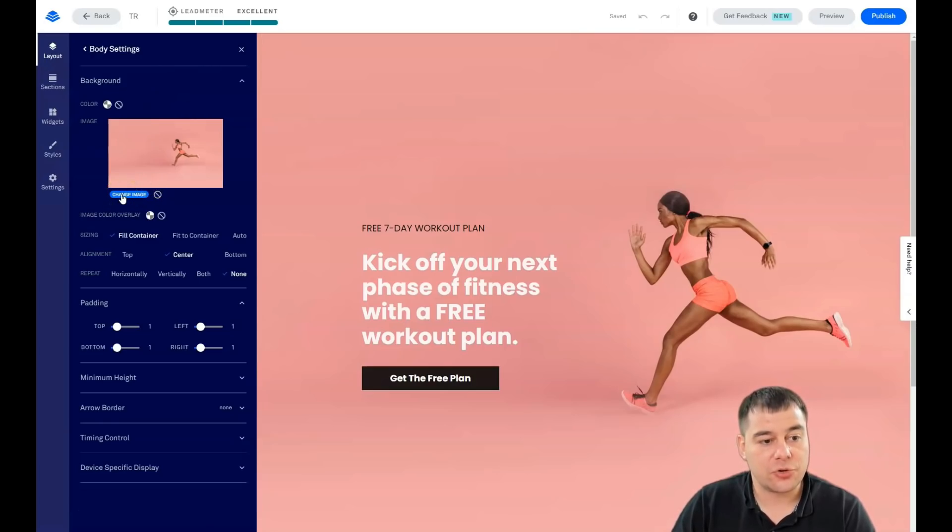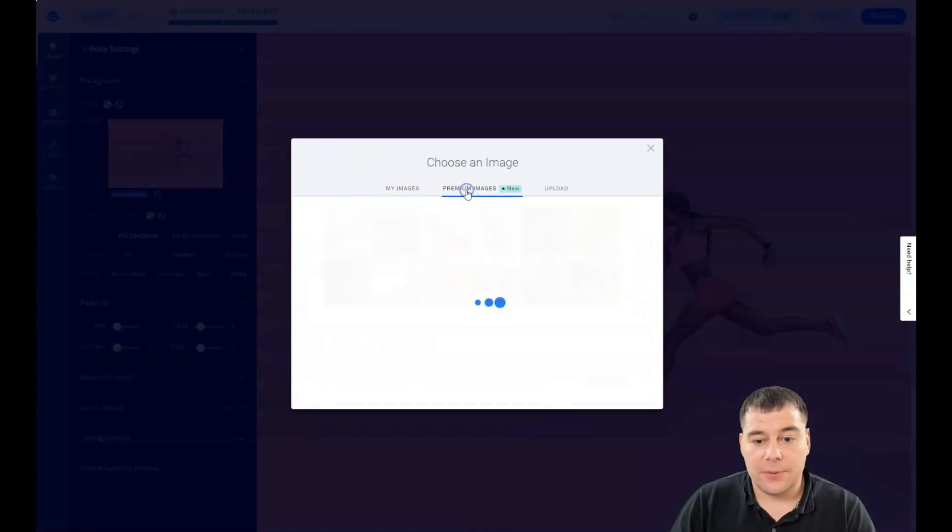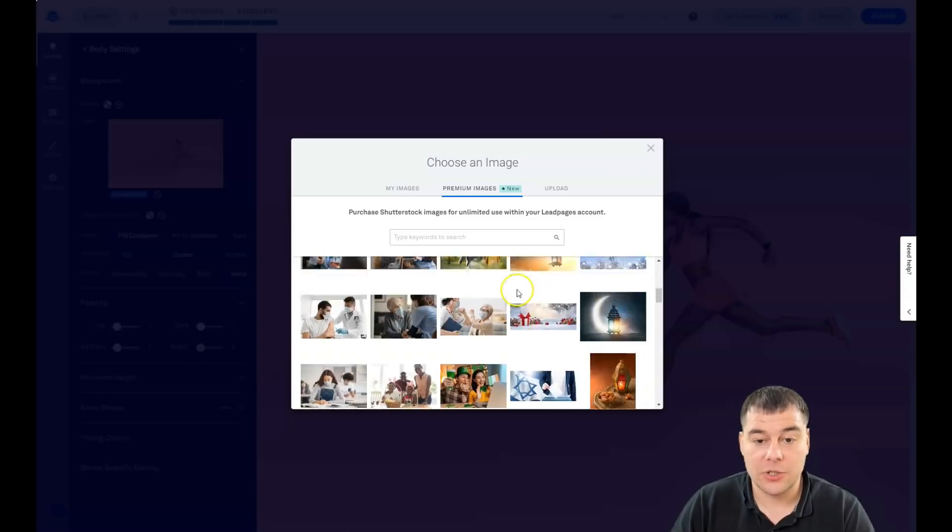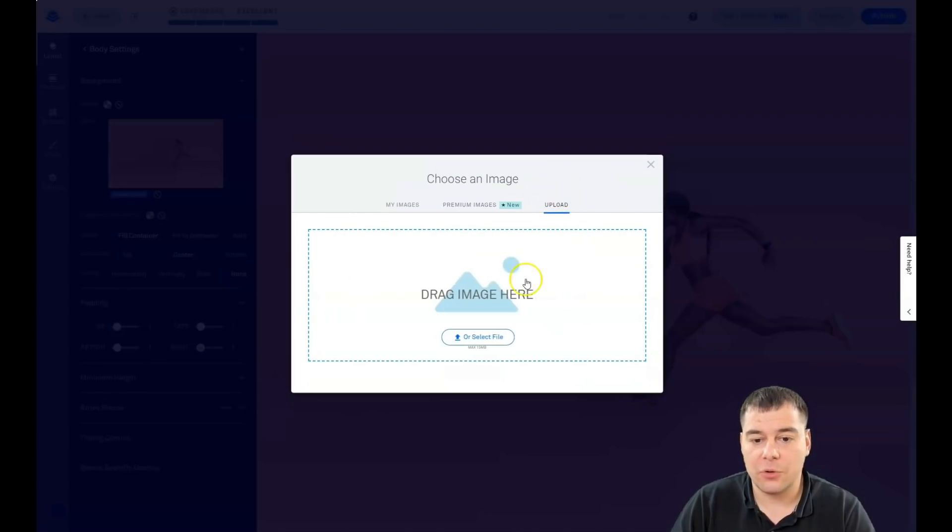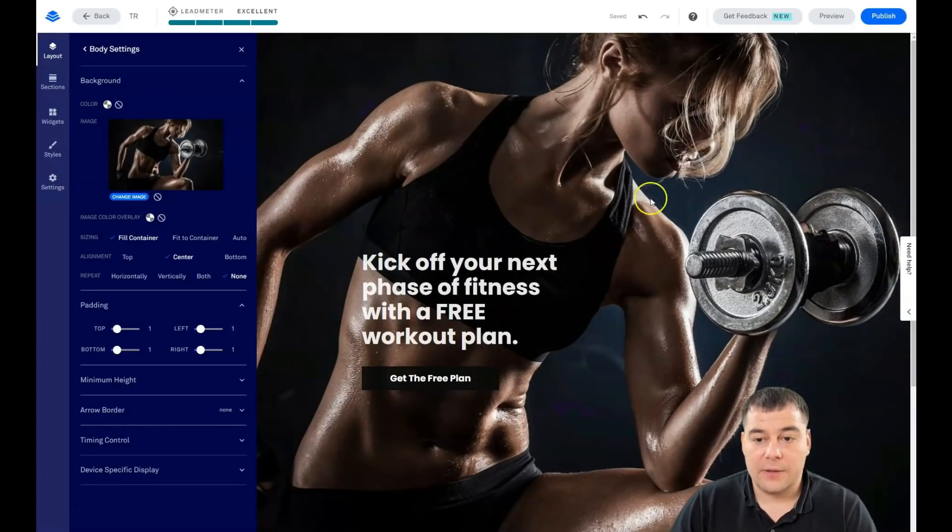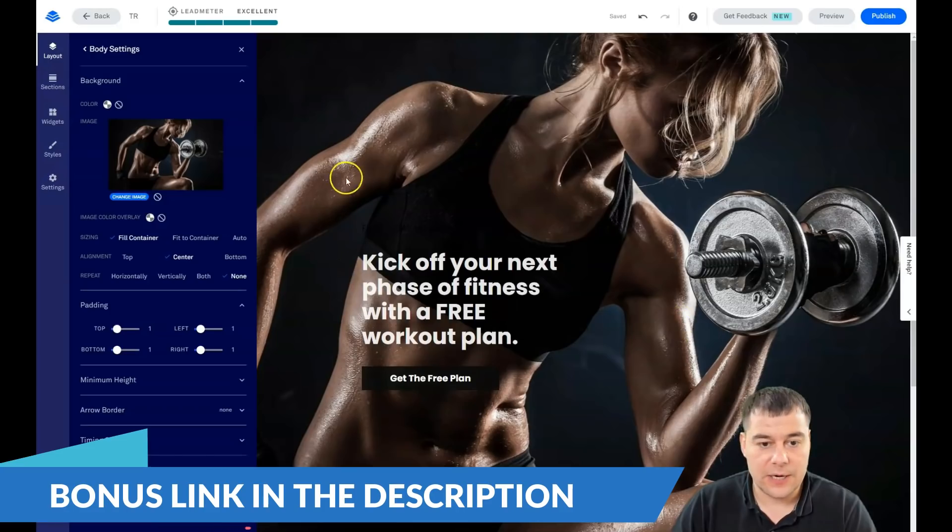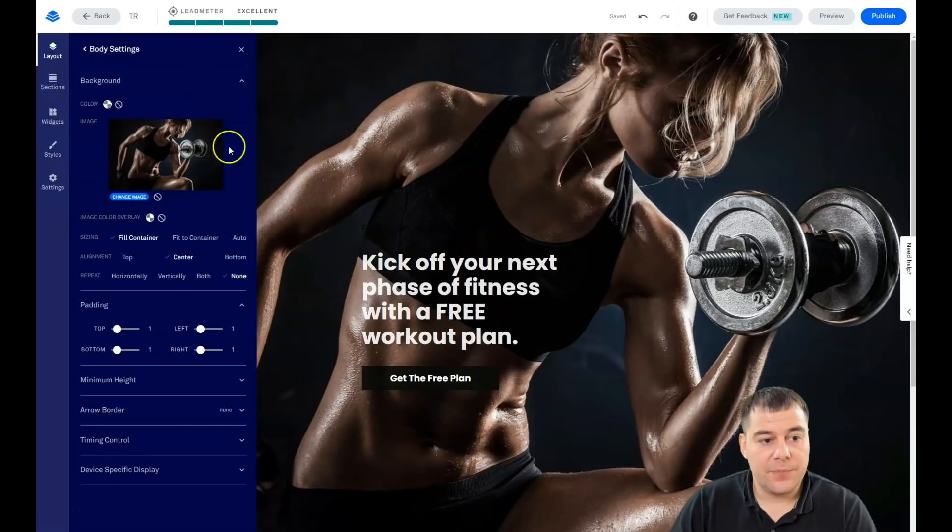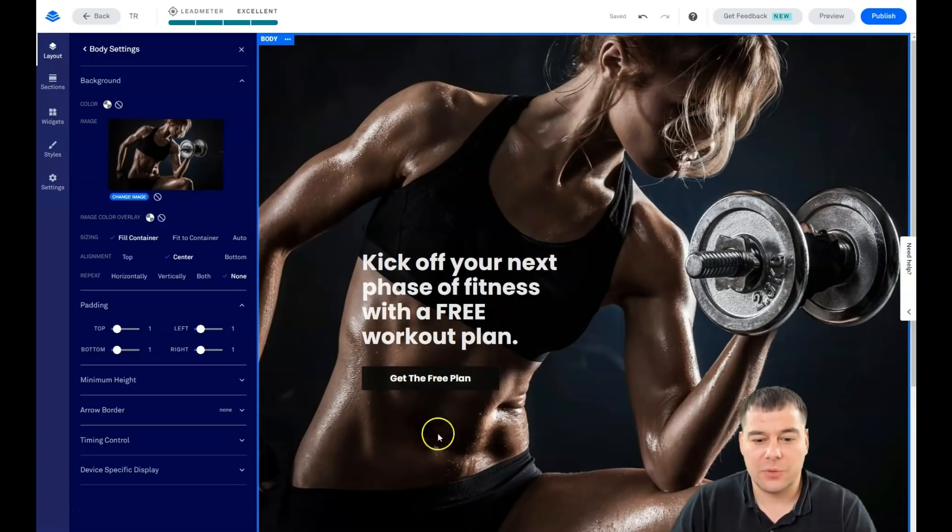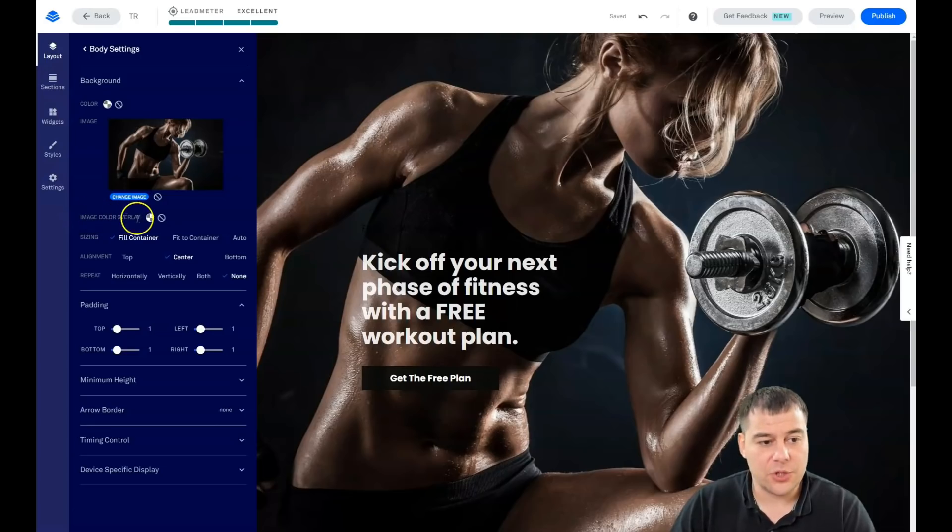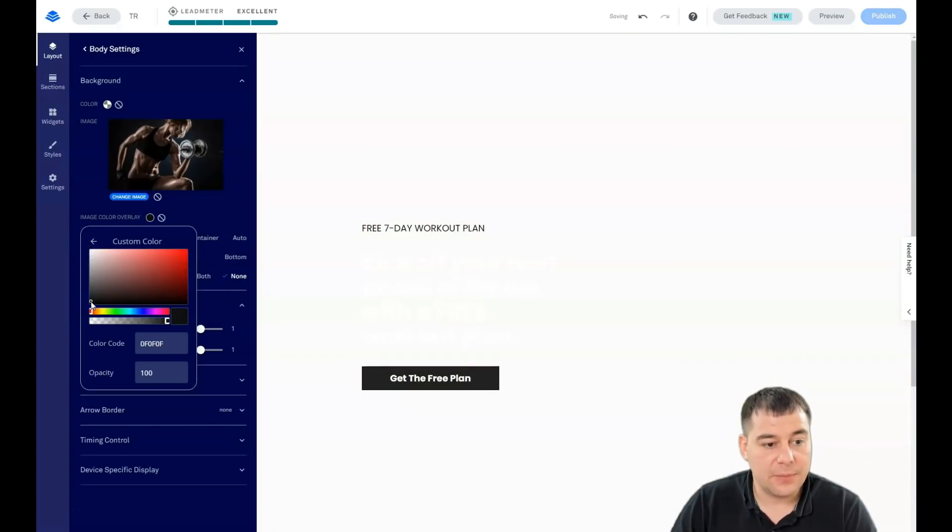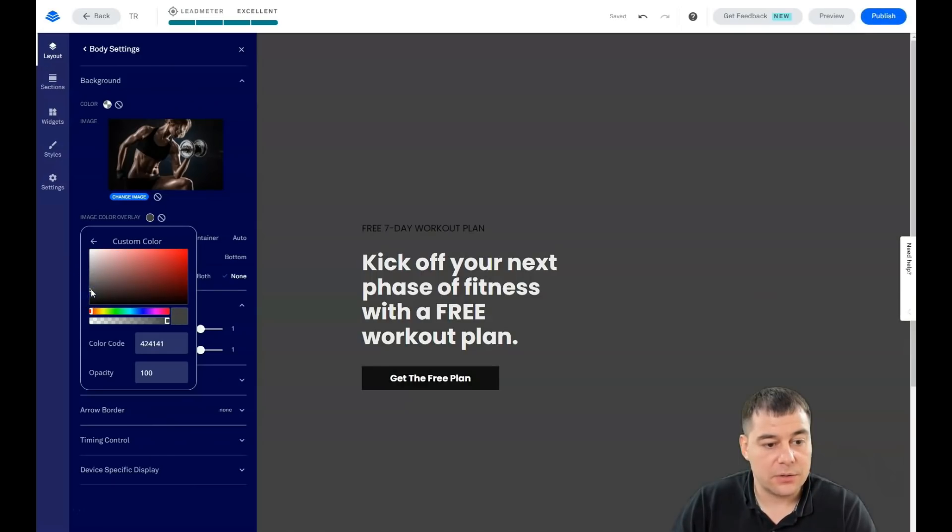Let's go to this body section and press the section style. You see that this image is the background of this body section. We're gonna change the image straight from here. You can use your images that you uploaded previously, you can use premium images. You can make a purchase straight here, and one picture is about eight dollars. You can search with keywords or you can upload your own images if you have them. That's what I'm gonna do. The picture is here and you see kick off your next phase of fitness with a free workout plan.